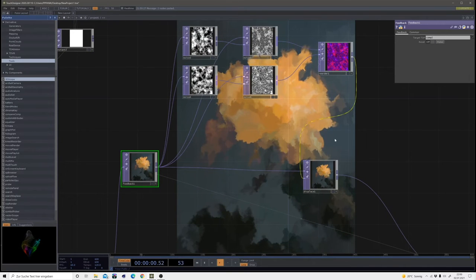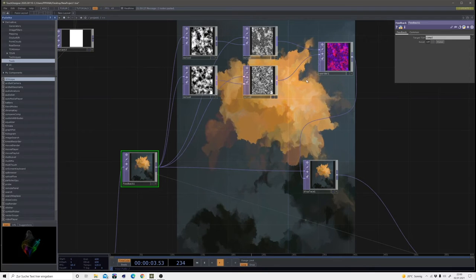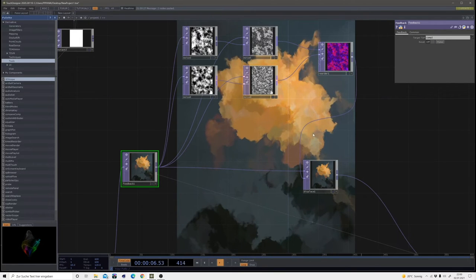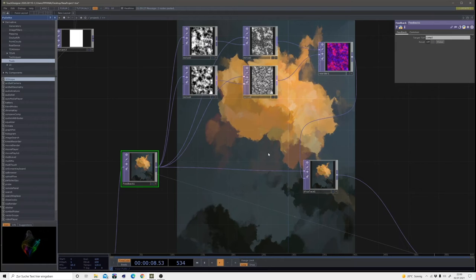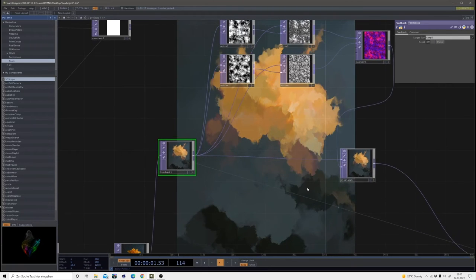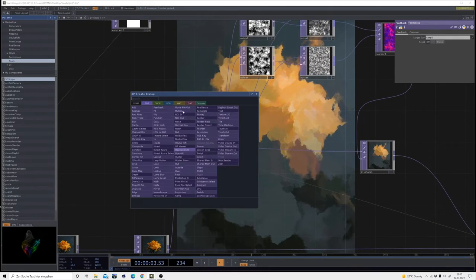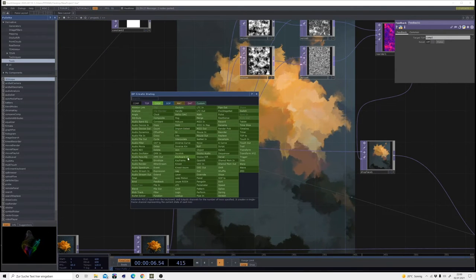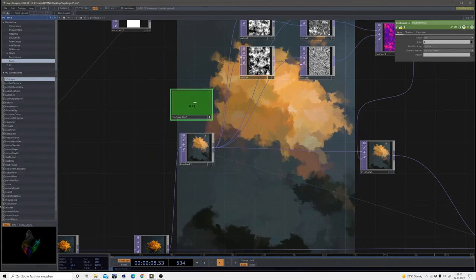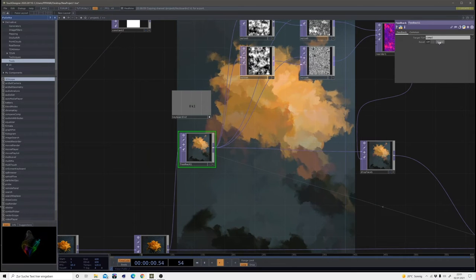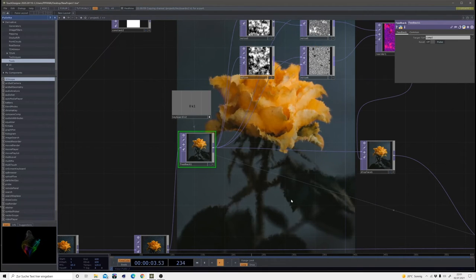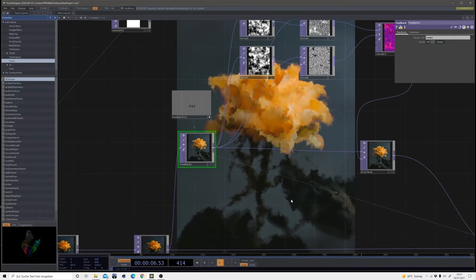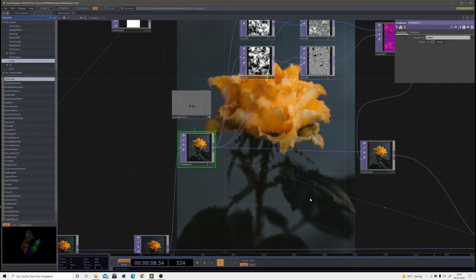And now I want to blur those edges a little bit more, so it's like the one I showed in the beginning. So we have this more water in our watercolor. And actually what I'm going to do too is insert a keyboard in chop so we can reset our feedback using our key 1, so we can start that over and over again since it's so cool.